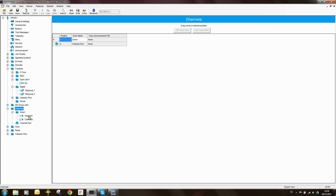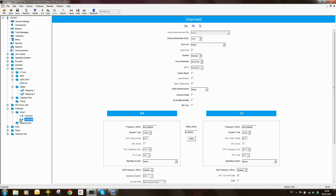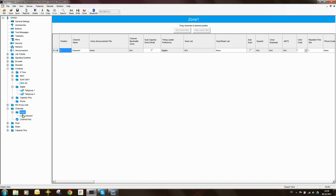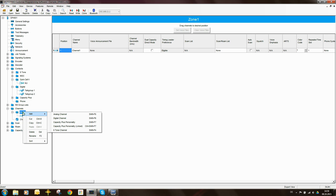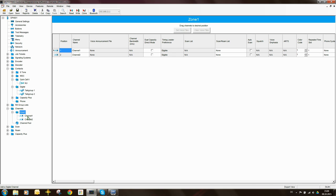In the zone you will see there are already two channels. Channel one is a digital channel — you can tell by the little square wave pulse and knob icon. The analog channel has a half sine wave. Channel two is an analog channel, so I'm going to delete it. I'll add a digital channel instead — right-click and select digital channel. Now I've got two digital channels in the zone: channel one and channel two.